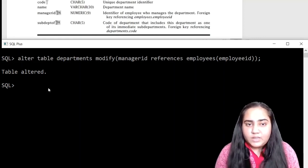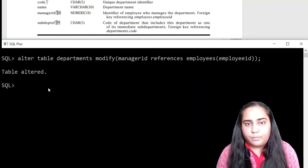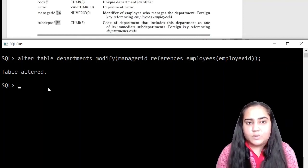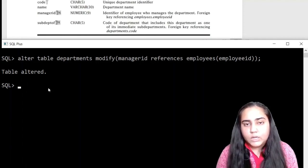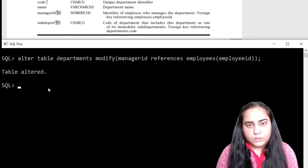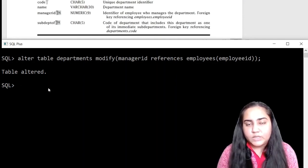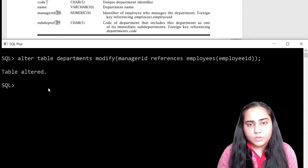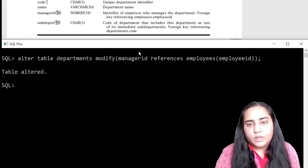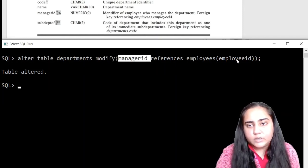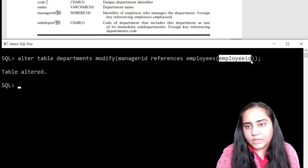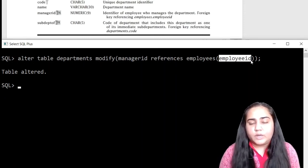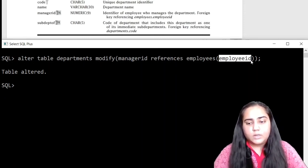If at any point you are getting an error that the parent key is not found or parent key does not match or something of that sort, then please check your data. Check the data that you have inserted. Because this type of error comes only when the data inserted is incorrect and it does not match. So if this manager ID data in manager ID does not match the data in employee ID of employees, then there will be a problem. And so I recommend that you check it.